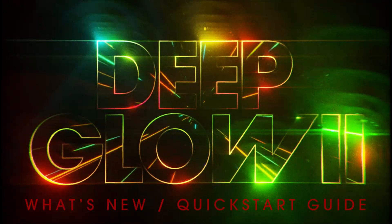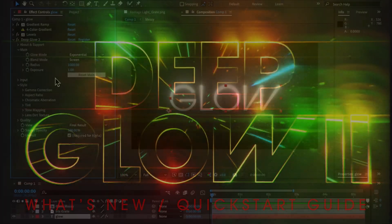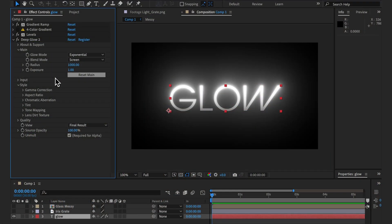Hi and welcome to what's new in Deep Glow 2, slash quick start guide. This video is aimed at users familiar with Deep Glow 1 who want to quickly get up to speed with all the new bells and whistles.